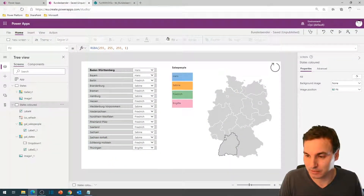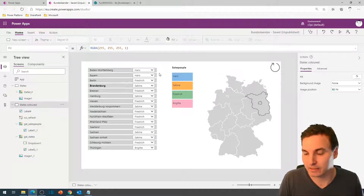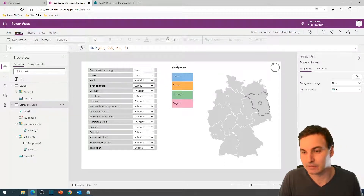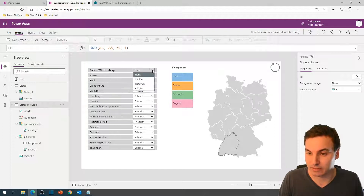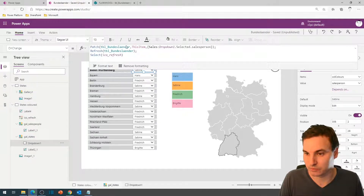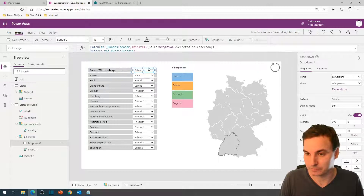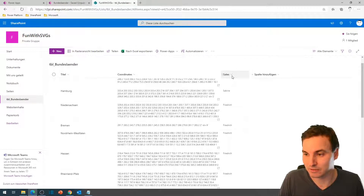I changed it a little bit so that it only shows the outlines of the state when you select it. The category I chose for today is we have four salespeople, and those four salespeople are each responsible for different states inside of Germany. We can change them right here from one to another. There's a patch command running that patches our SharePoint list with the selected value of this drop-down.